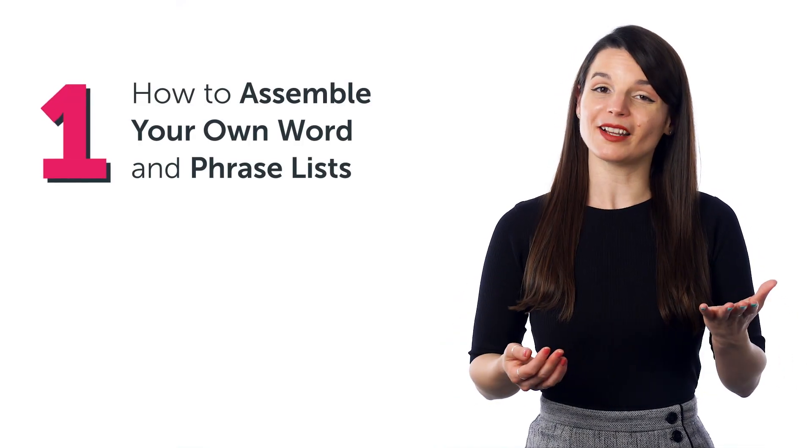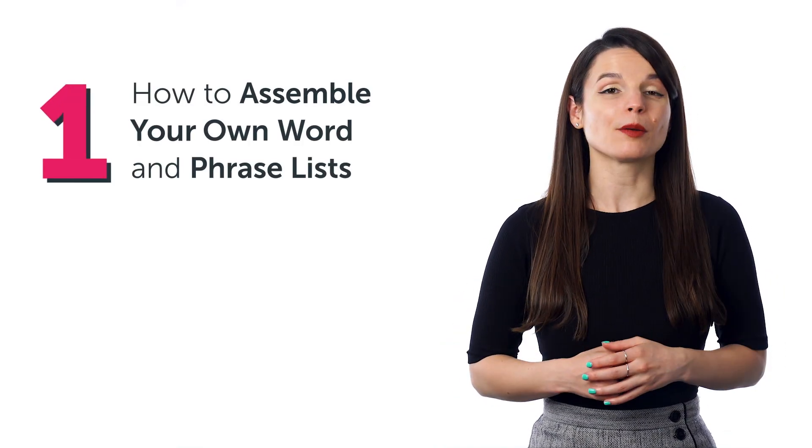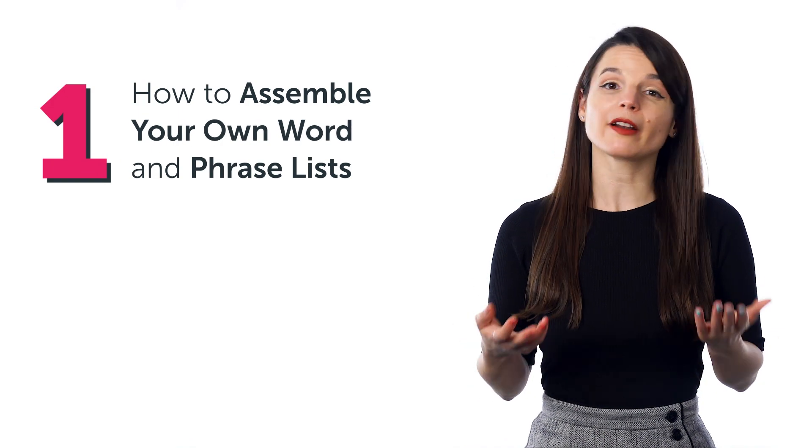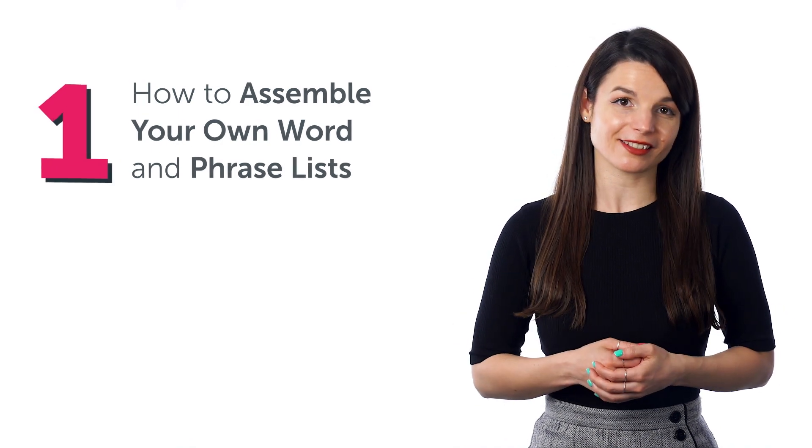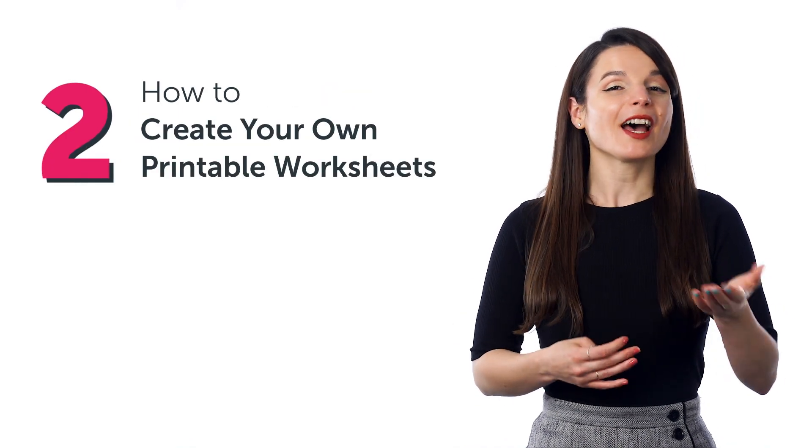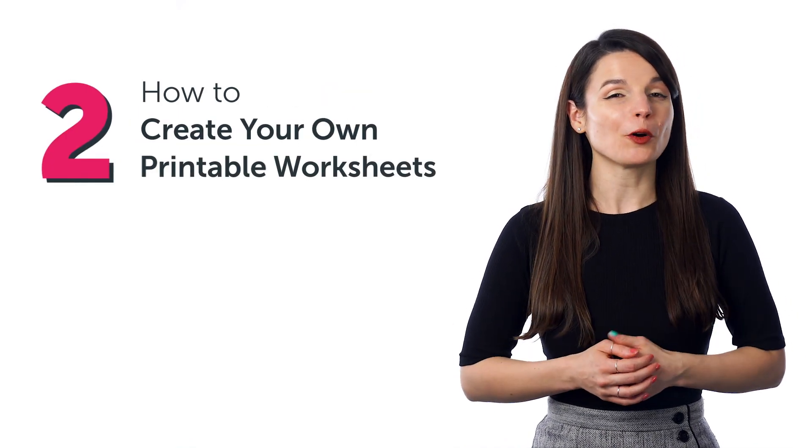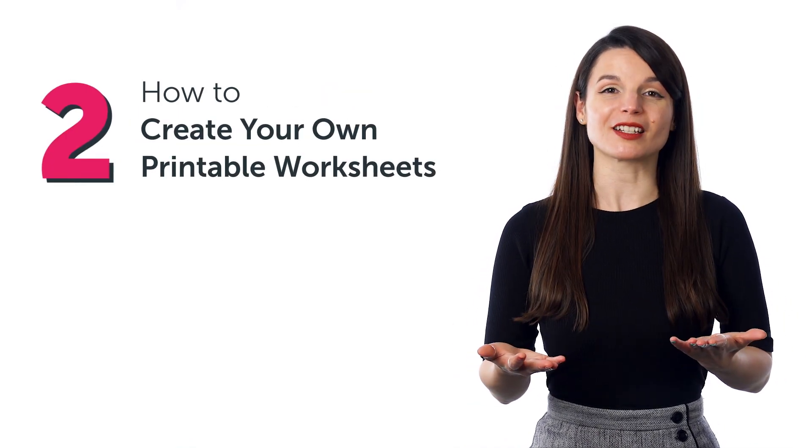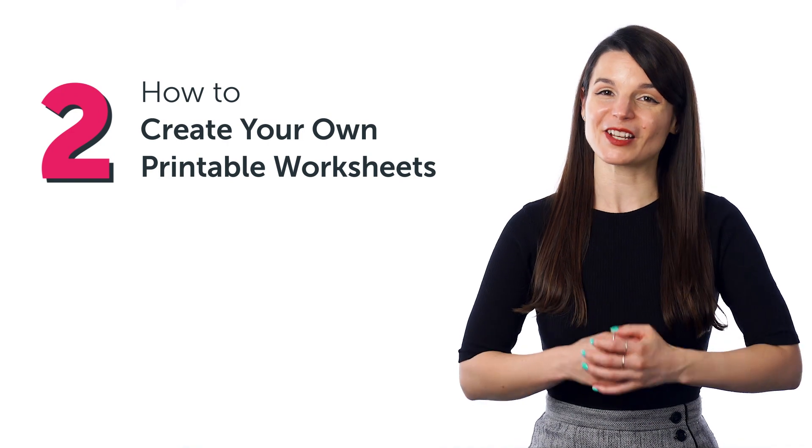Well, stick around! In today's guide, you'll discover how to assemble your own word and phrase lists, how to create your own printable worksheets, and much more.